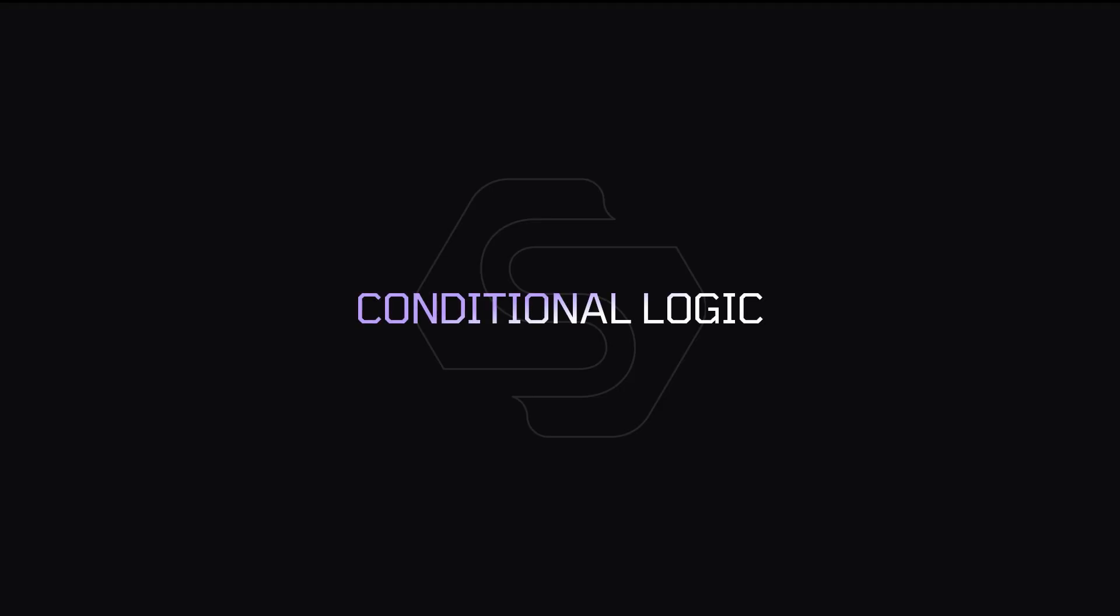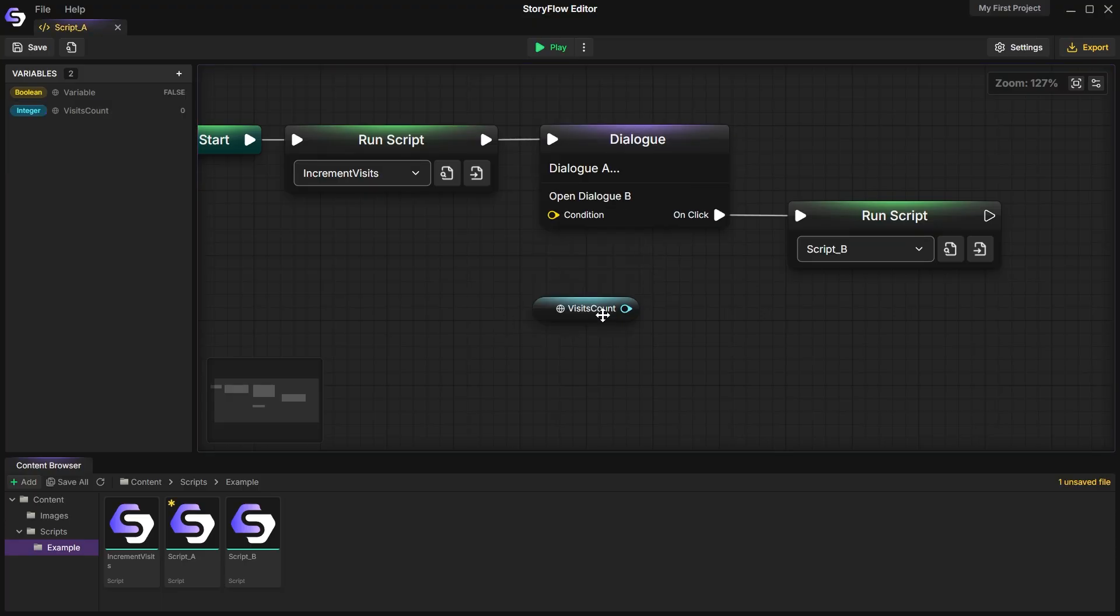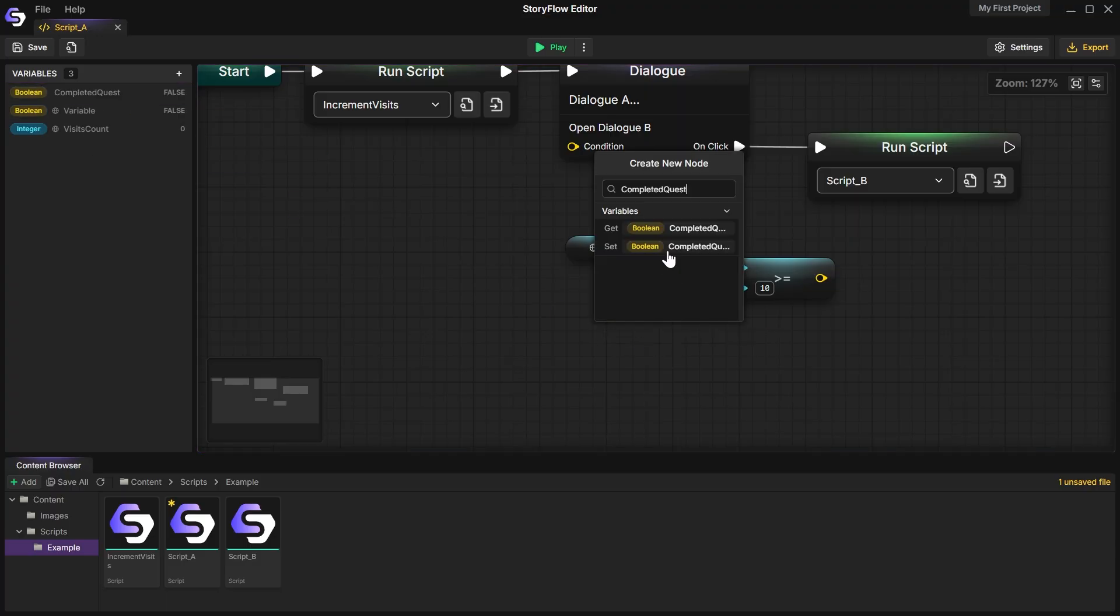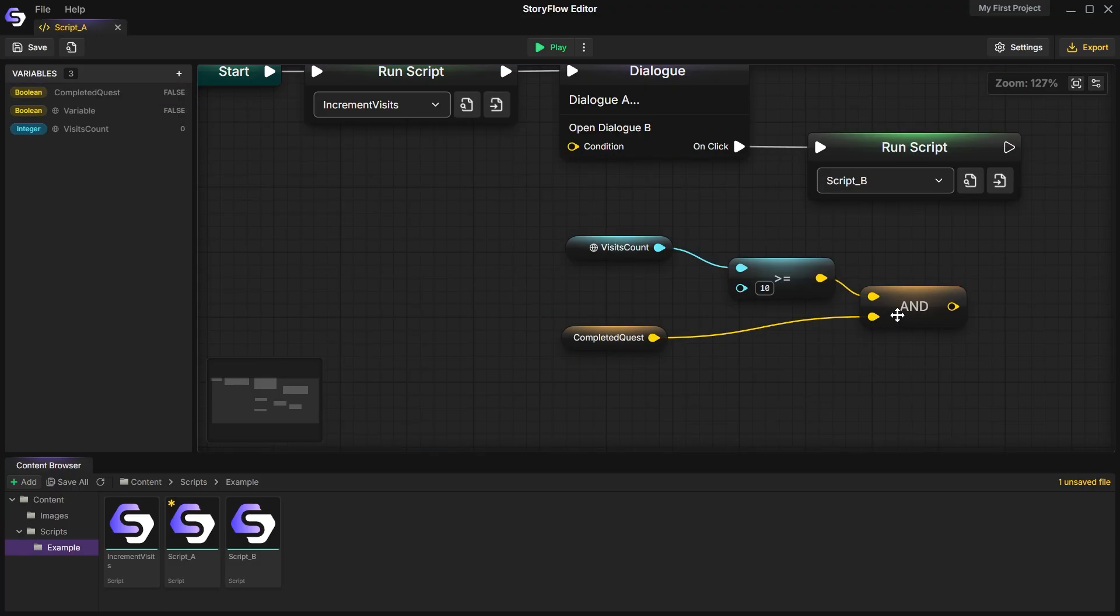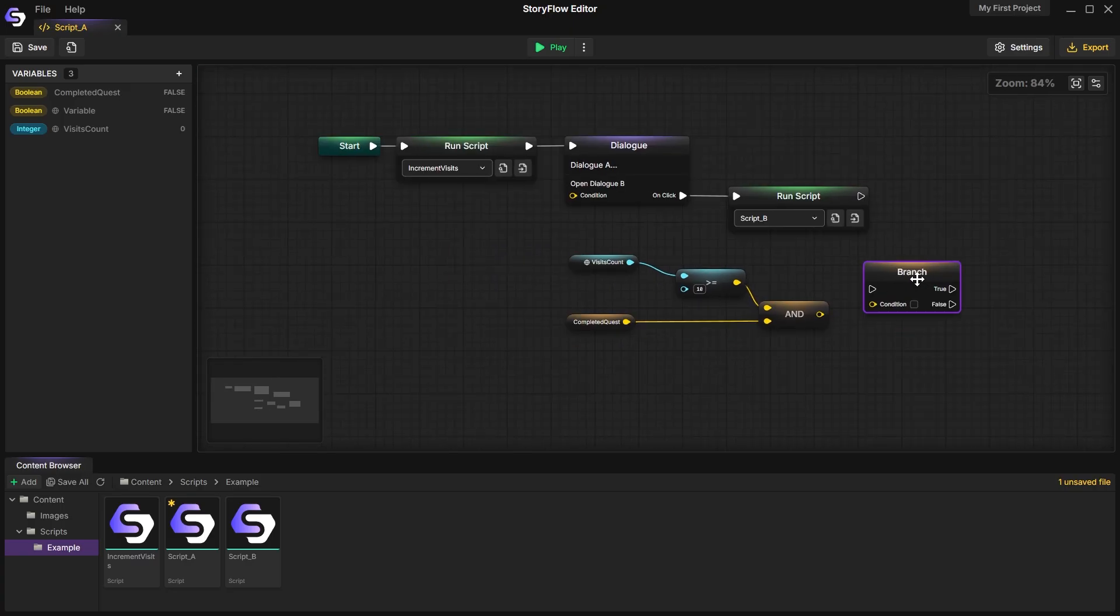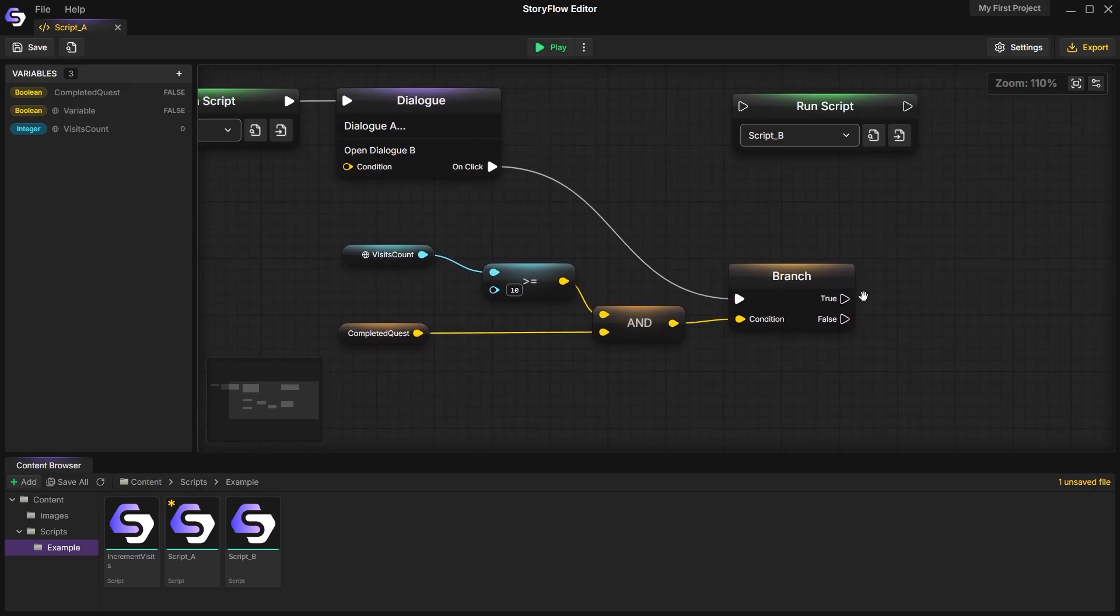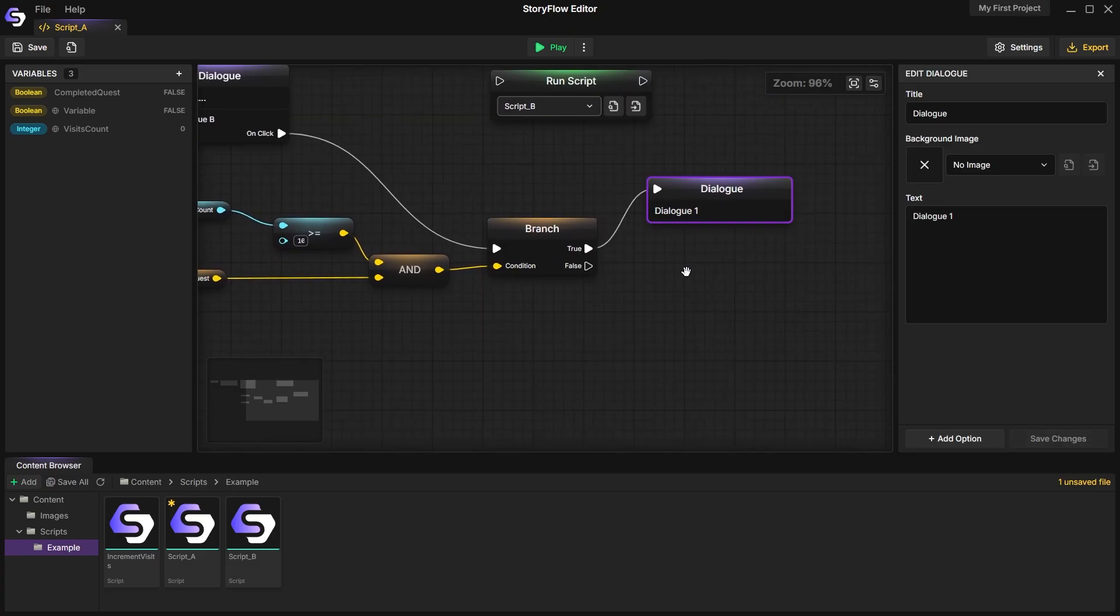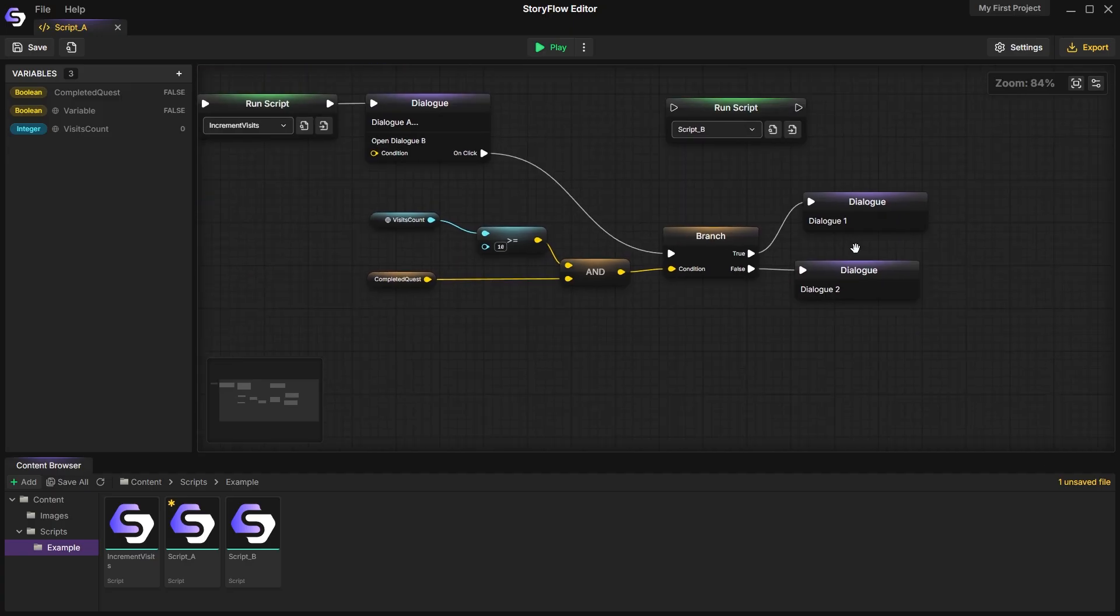Conditional logic. Now that we're tracking the number of NPC visits, we can create conditions to make the dialogue change based on this variable. Using the branch node along with comparisons like greater than, less than, and equals, we can easily create conditions based on variable states. These conditions can get quite complex. You can combine multiple variables and create sophisticated branching logic.